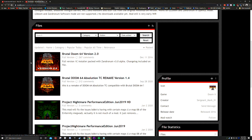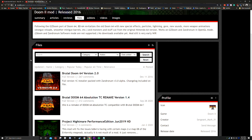It will bring up some content below. The one we need should be at the very top, called Brutal Doom 64 Version 2.0, December 11th 2016. Click on that one.